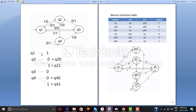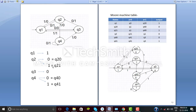Now we have to convert this Mealy machine to a Moore machine. We consider Q1 first — we can see two lines coming towards Q1 both giving output 1, so since both outputs are the same we keep Q1 as a single state with output 1. Now for Q2, we can see two lines coming towards Q2, one giving output 0 and one giving output 1. Having different outputs, we consider two separate states: Q2-0 for output 0 and Q2-1 for output 1.